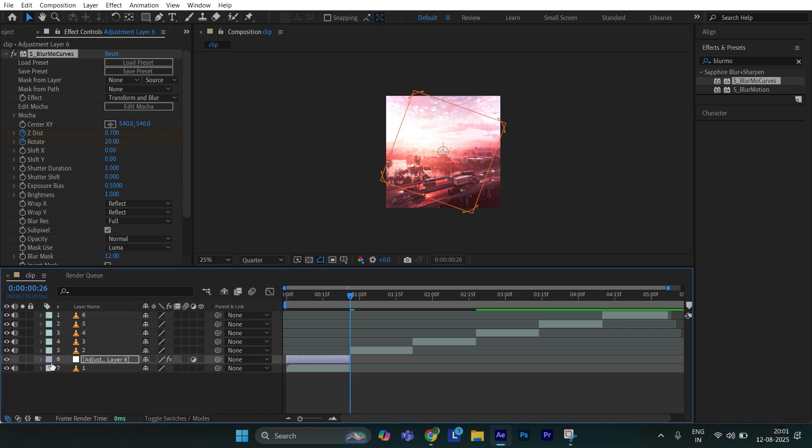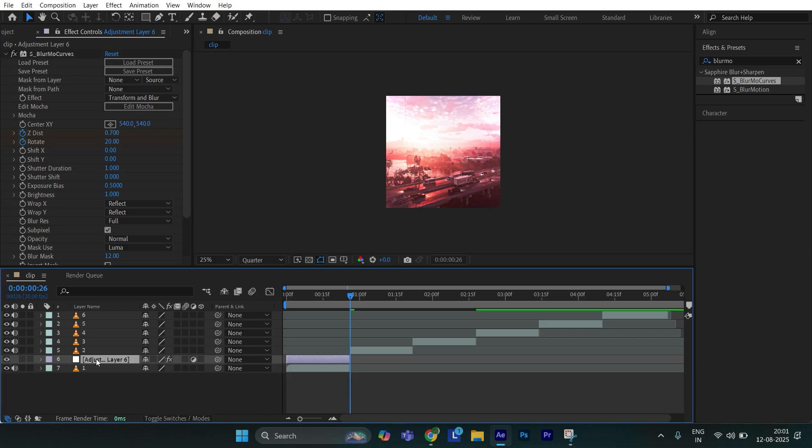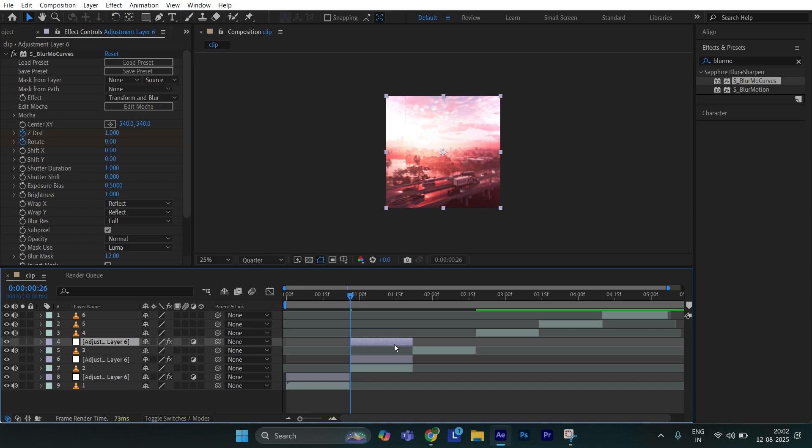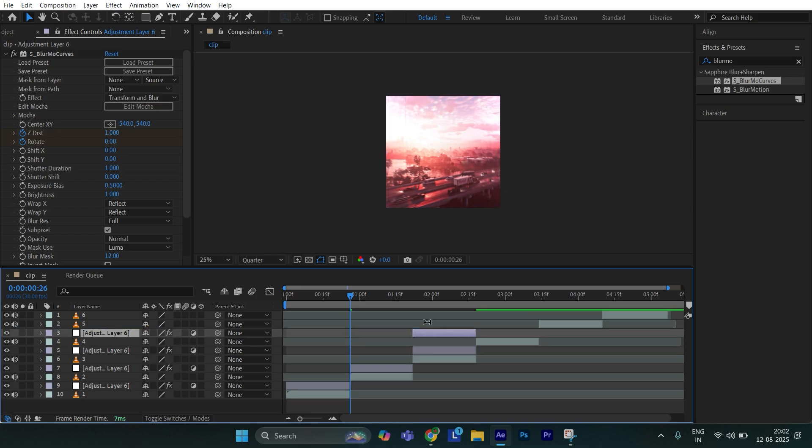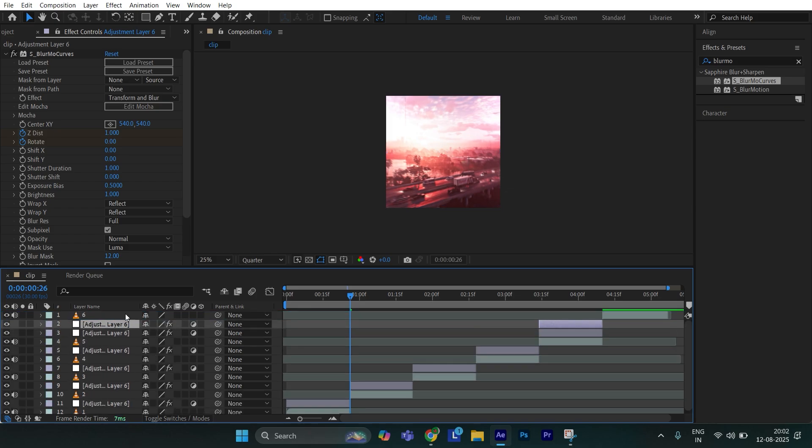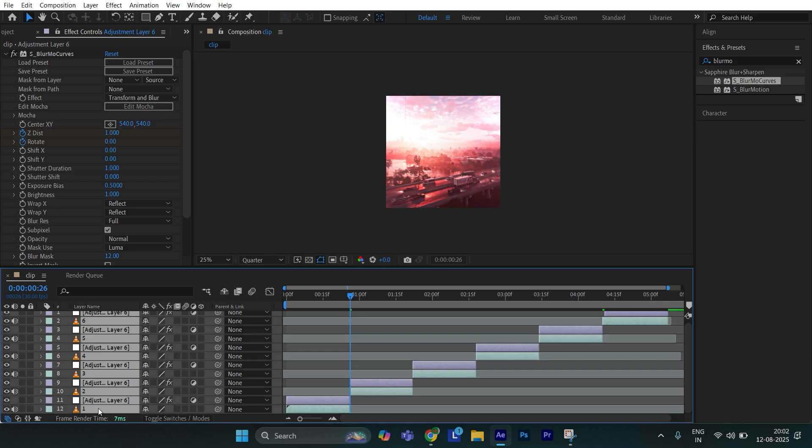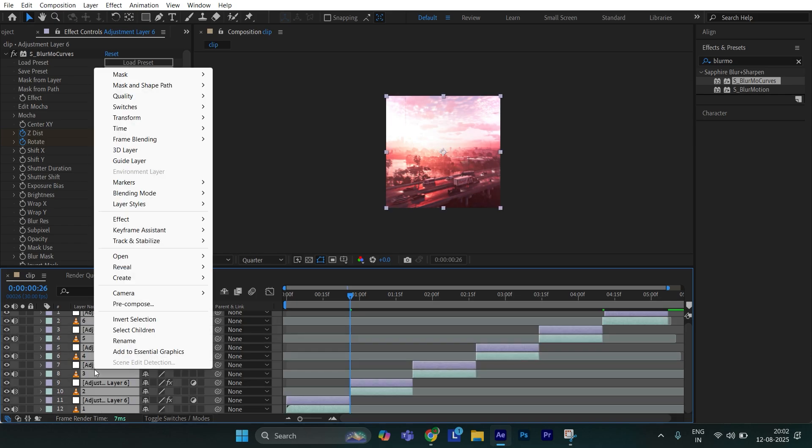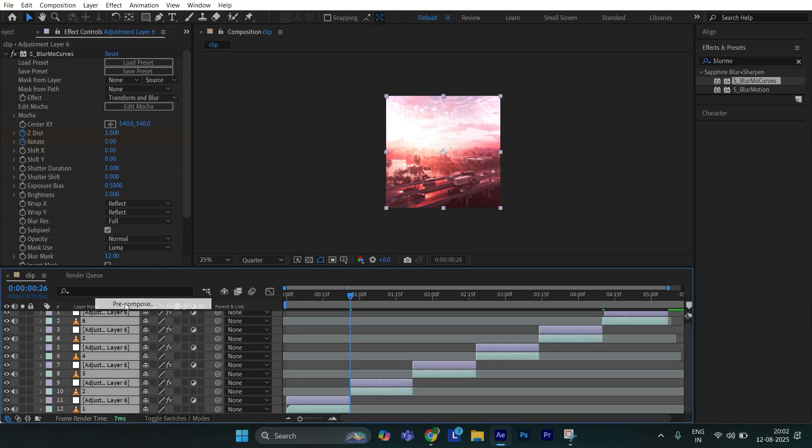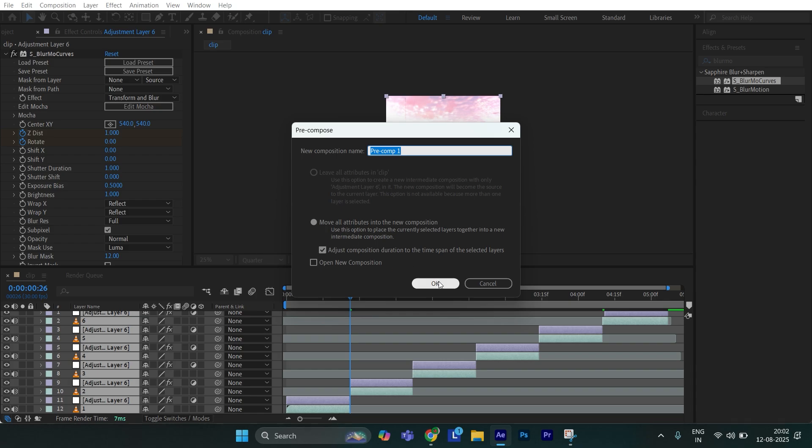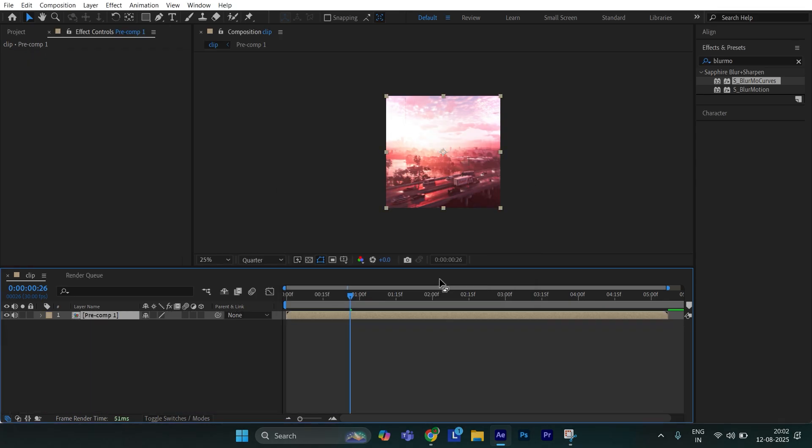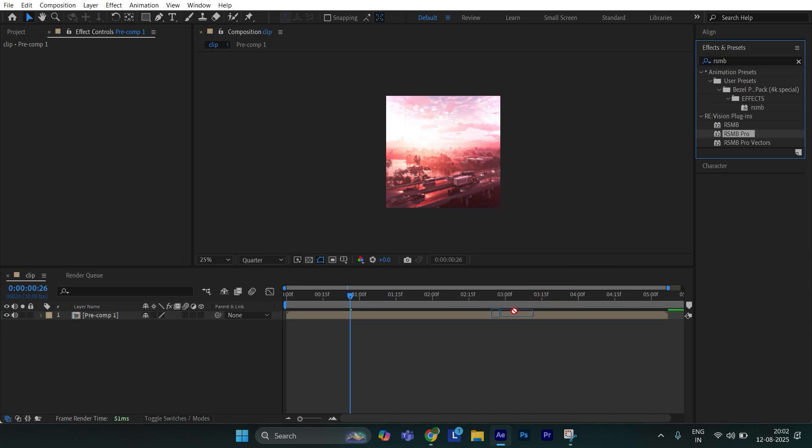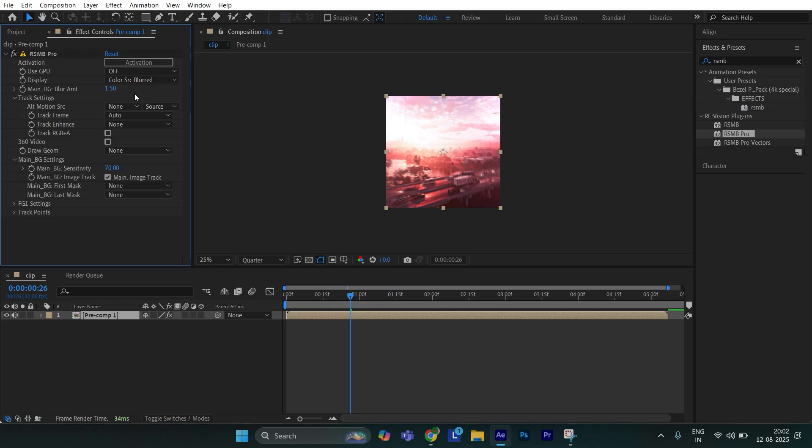Now create duplicate layers and align with the rest of your clips. Finally select all the clips and pre-compose them. Make sure you follow this setting and hit OK. Then go to effects and presets and search RSMB and apply RSMB pro. Set main bg blur amount to 1.50 and main bg sensitivity to all the way 100.